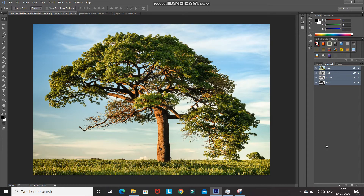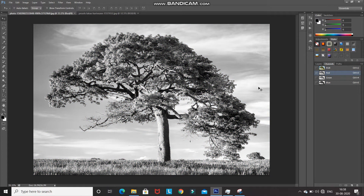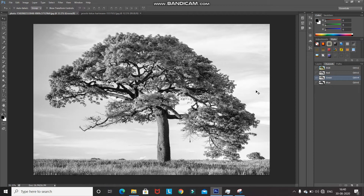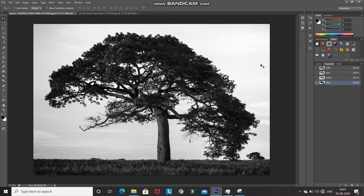Let's pick channels one by one. First, click on the Red channel — as you can see, the overall image looks quite gray; the tree isn't much darker and the sky isn't much brighter. Now the Green channel — the sky looks much brighter but the tree is still gray. Now the Blue channel — the sky is much brighter and the tree is also darker compared to the other two channels, so we'll go with the Blue channel.